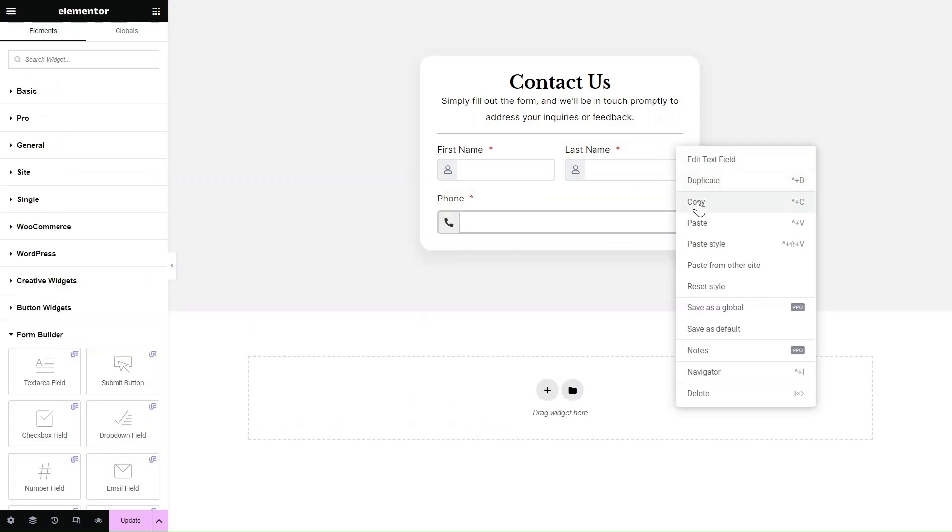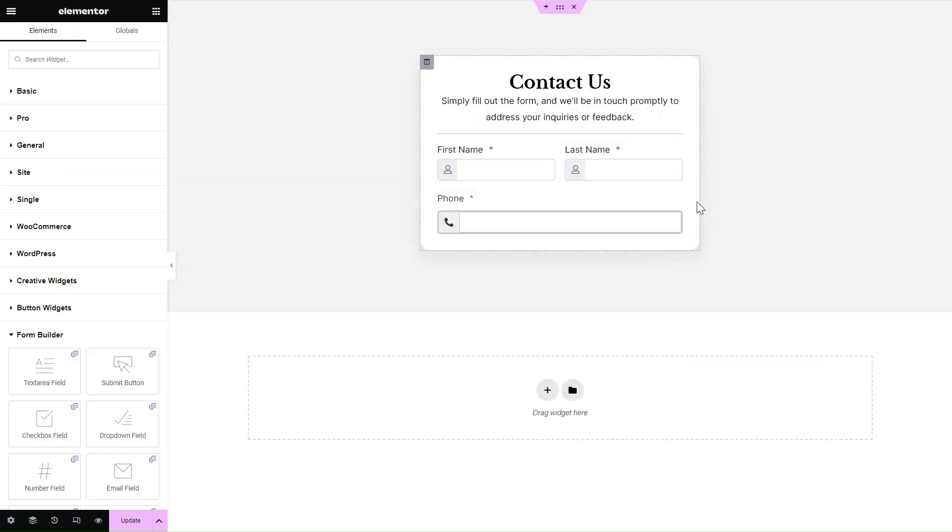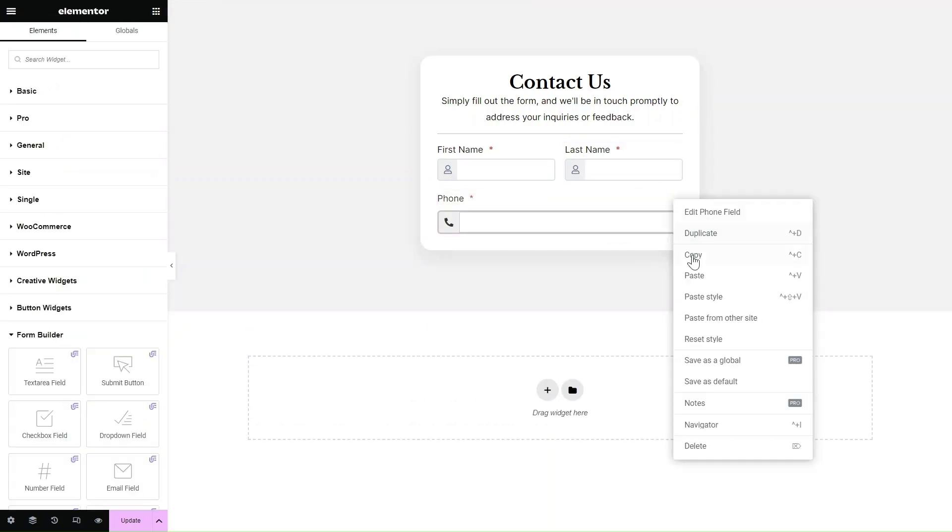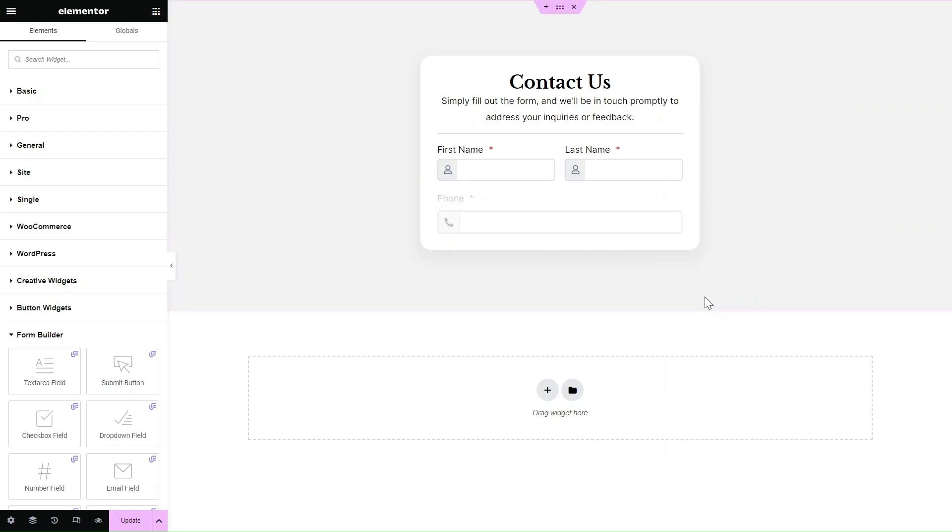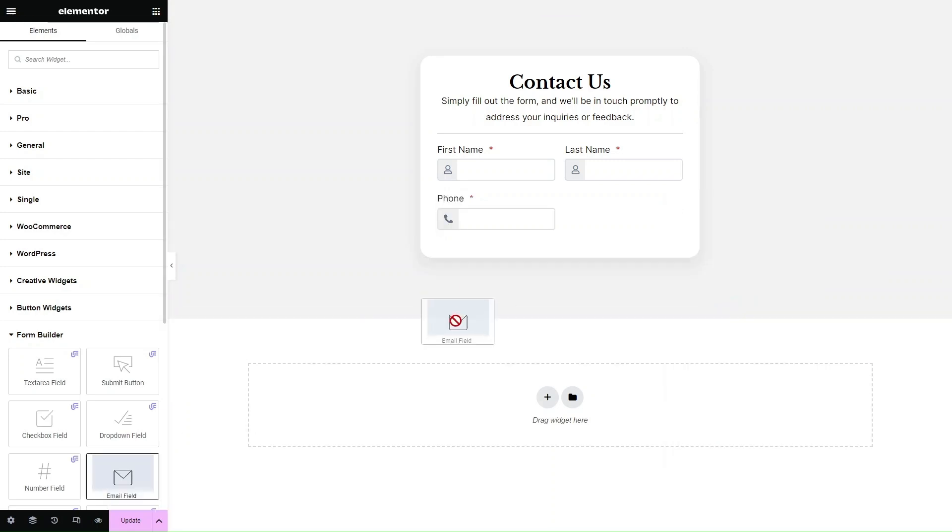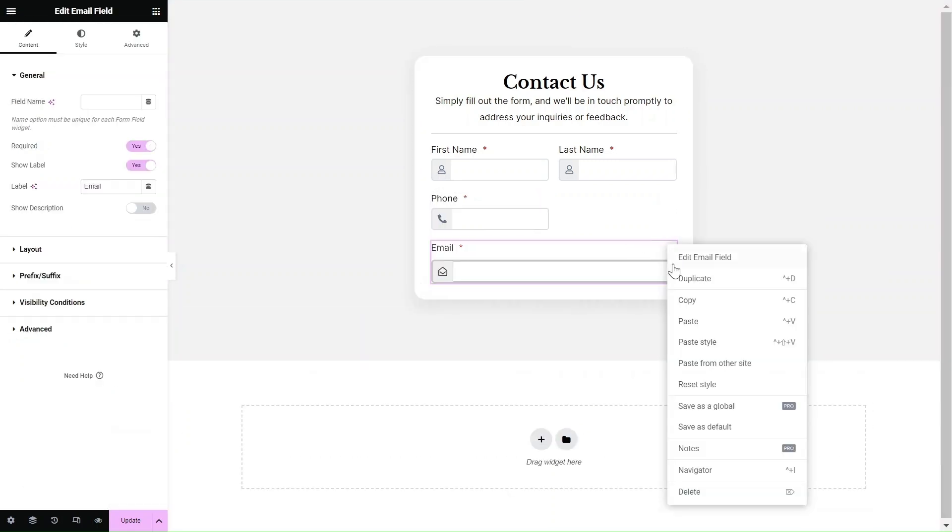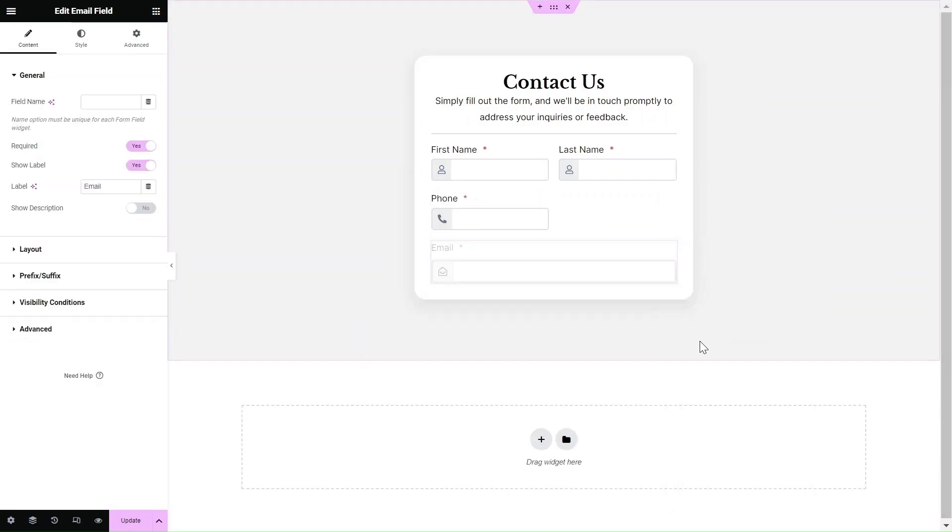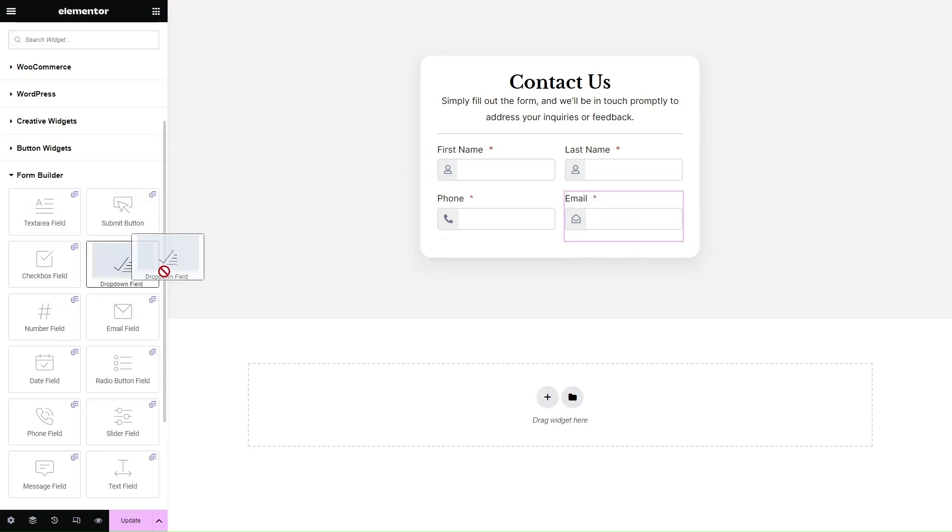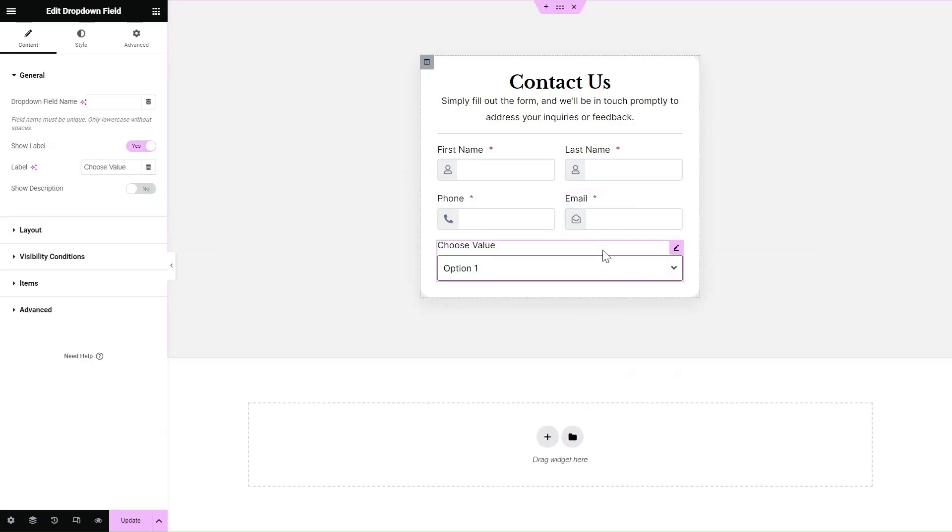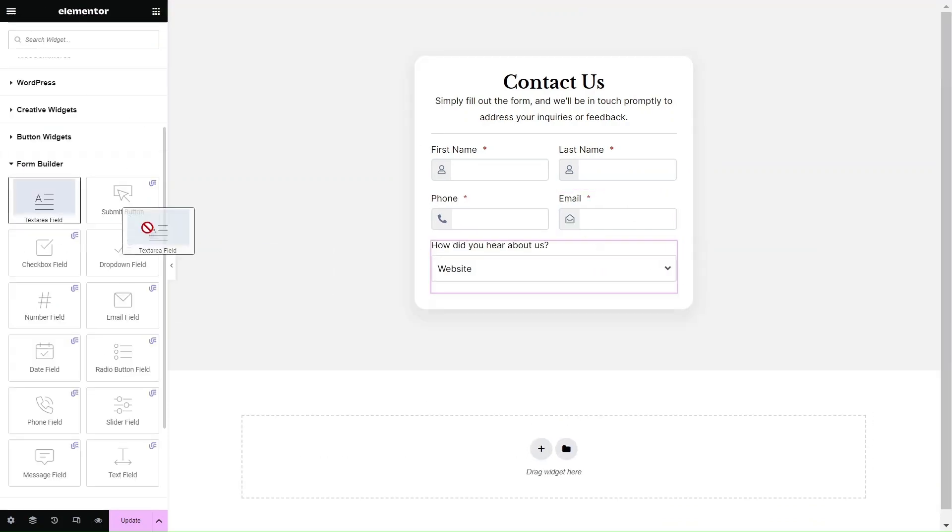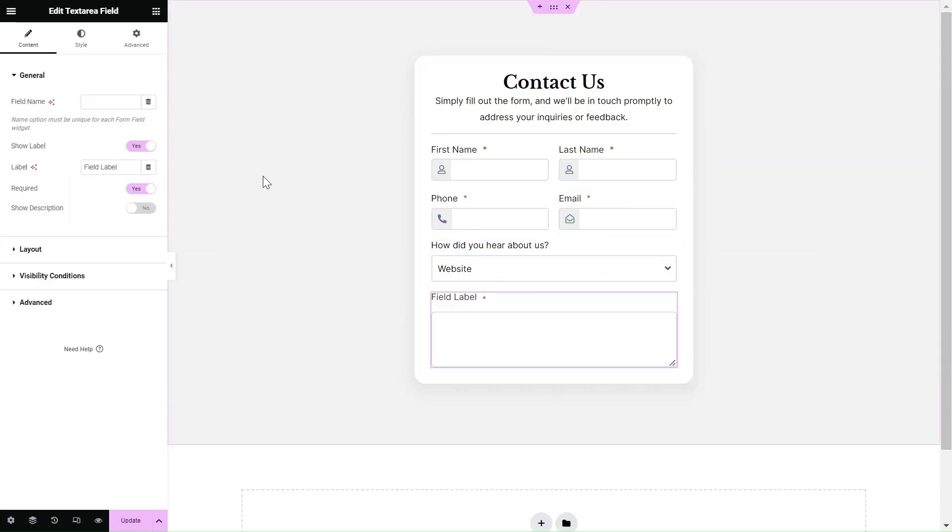You can easily copy and paste styles from one field to another by right clicking on it. Feel free to add more fields at any time and rearrange them using the drag and drop feature.